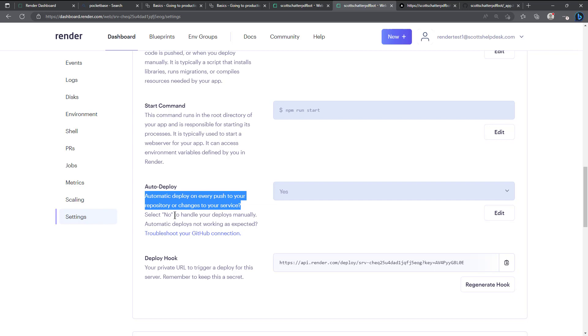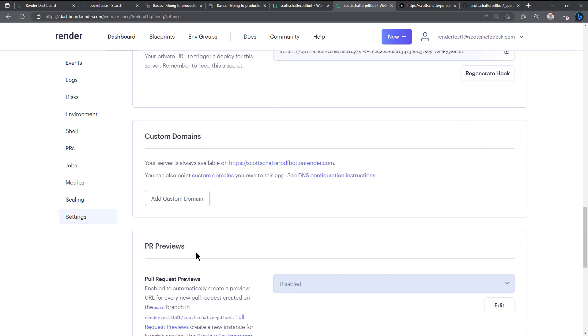Automatically deploy on every push to your repository or changes to your service. So I have that set to yes. So as I push code to the main repository it would go ahead and automatically deploy this which is kind of nice. You may not want it to do that but you can also use deploy hooks.